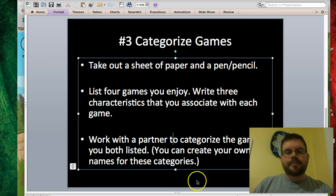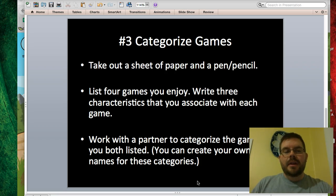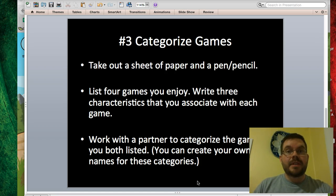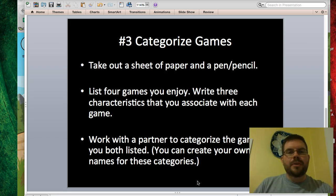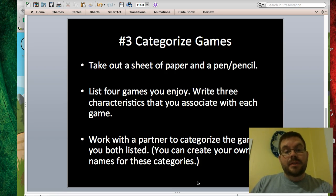For the next part, I want you to work with a partner, just somebody sitting near you. You're going to categorize all of the games that you both just listed. You can make up your own names for these categories and use whatever criteria you would like. For example, perhaps you both picked a game where the character has lives — that could be a way to group games together. Or maybe you want to group games because they're action-adventure, or because they're puzzle games, or whatever. Whatever categories you choose, just make sure that you and your partner agree on those. Then you're going to rank the eight games that the two of you came up with.